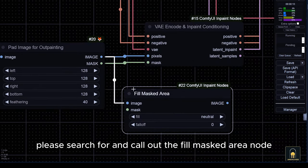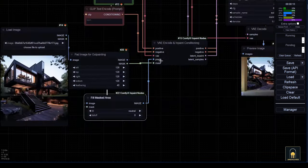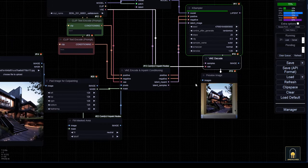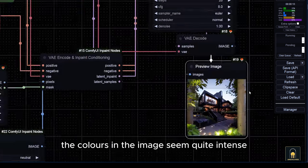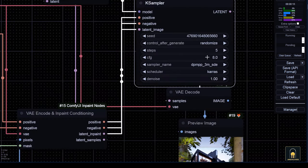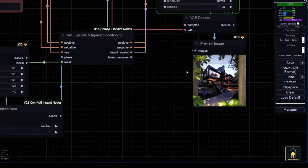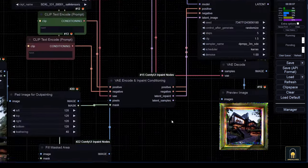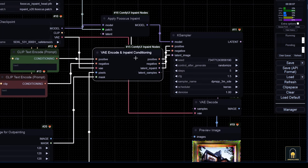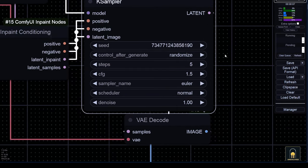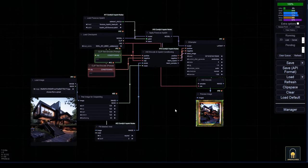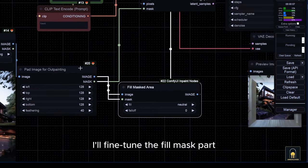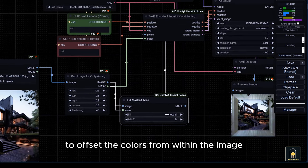Please search for and call out the fill mask area node. We'll need to do some processing here. The colors in the image seem quite intense, which is related to the sampling set and CFG. I'll adjust them a bit to fit the checkpoint being used. I'll find in the fill mask part to offset the colors from within the image.